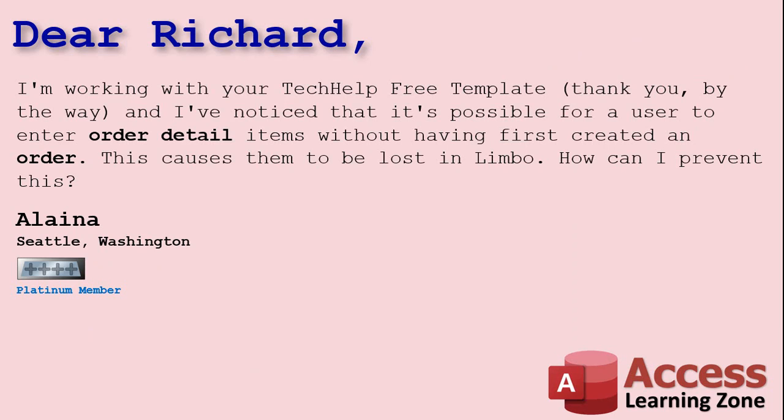Today's question comes from Elena in Seattle, Washington, one of my Platinum members. Elena says I'm working with your tech help free template, thank you by the way, and I've noticed that it's possible for a user to enter order detail items without having first created an order. This causes them to be lost in limbo. How can I prevent this?